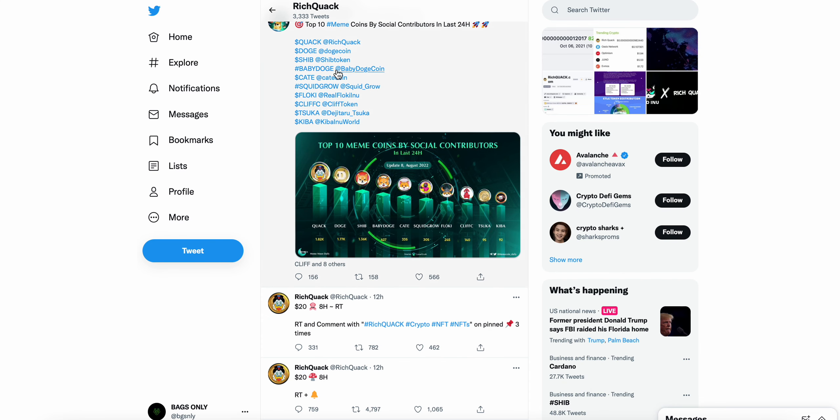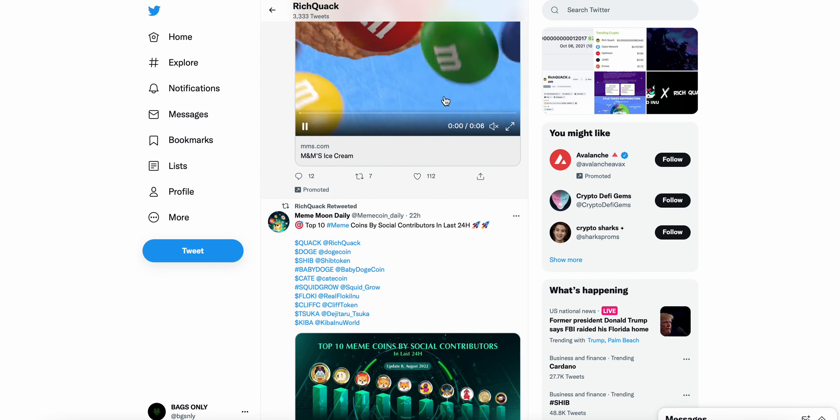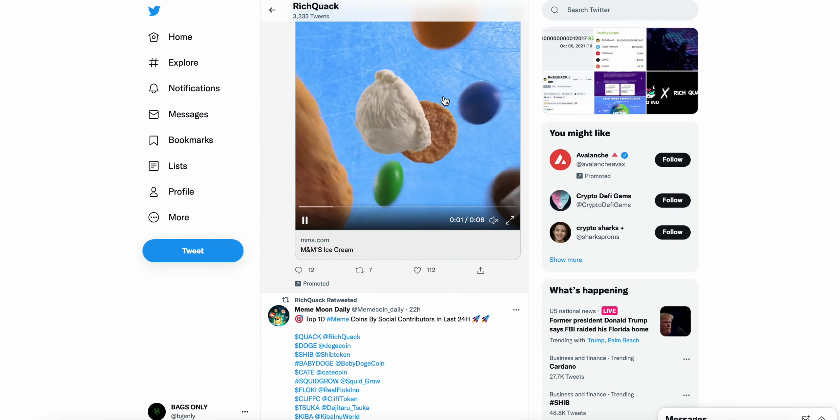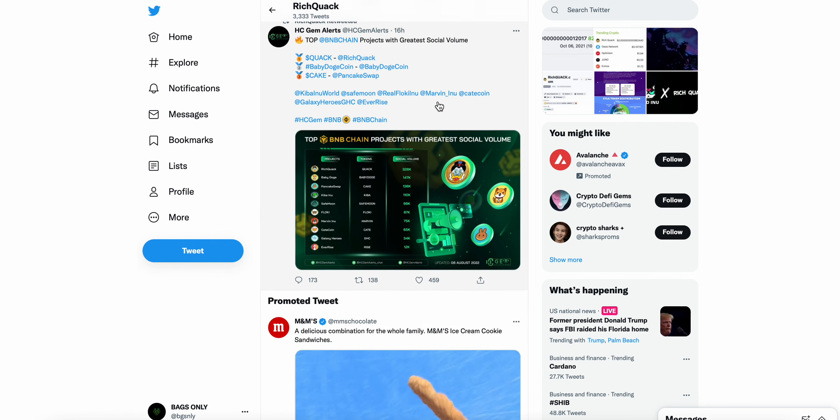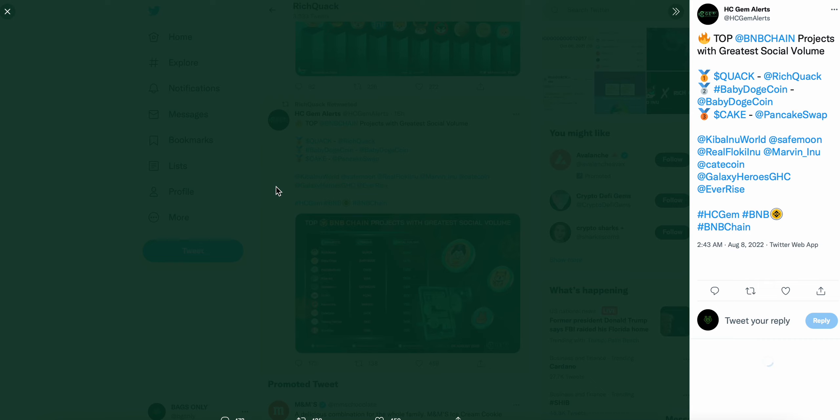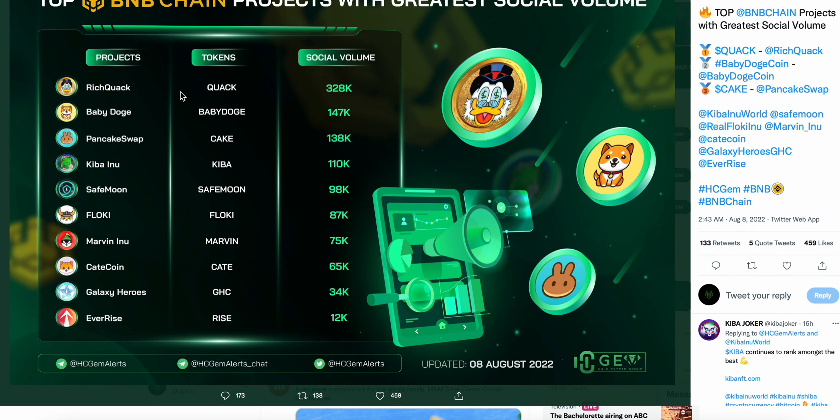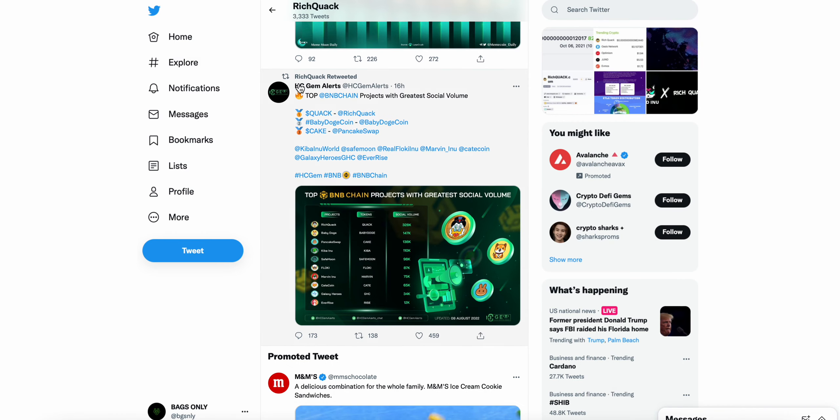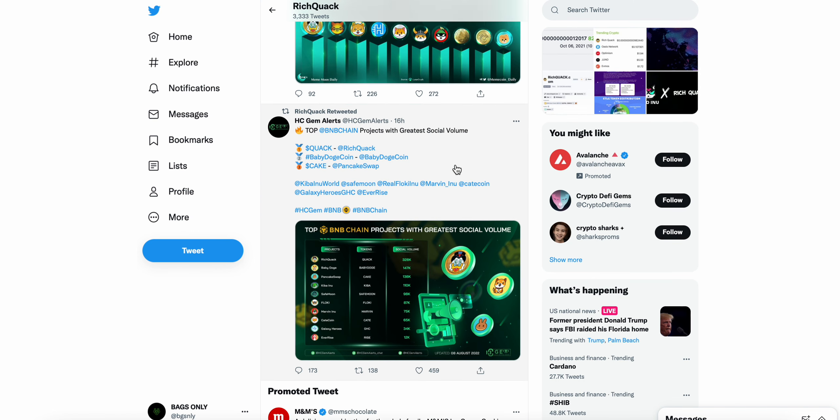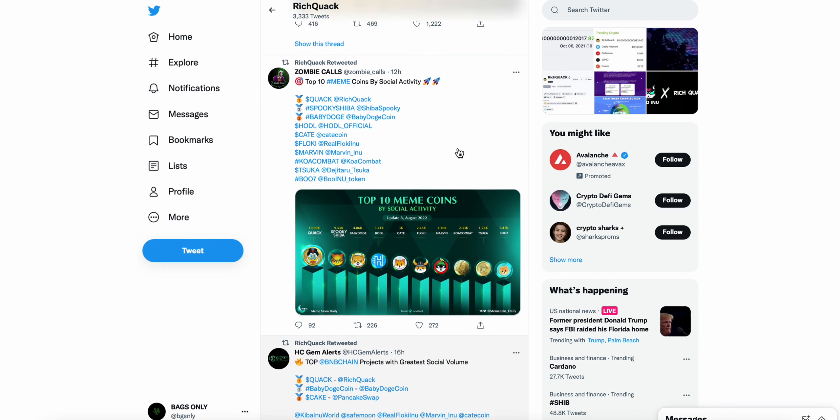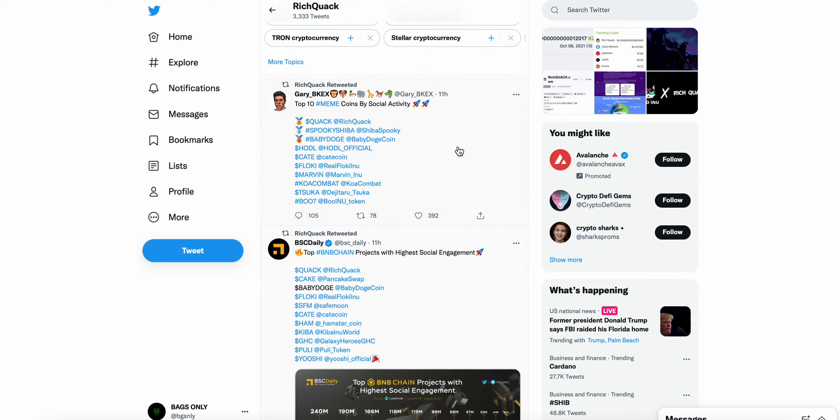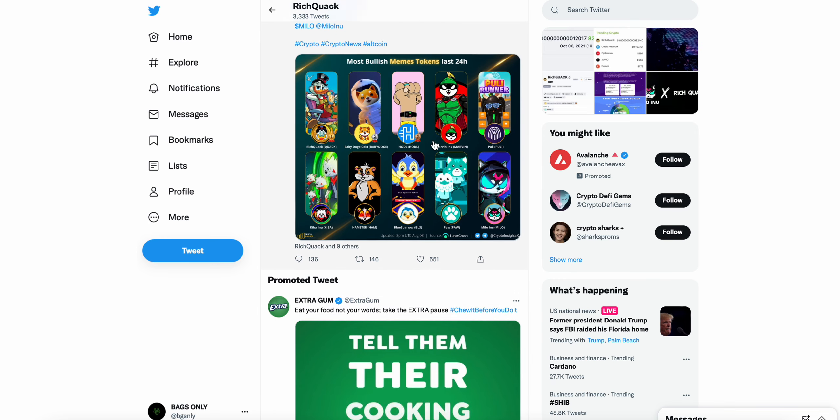Just significant interest here online, social media in regards to Rich Quack, which in long term what you love to see, what you want to see if you're holding Rich Quack. Top projects by social volume, Rich Quack number one, 328k. It's absolutely insane in my opinion what is happening here online and with the social media mentions and volume. I've said it every video and I'm going to continue to say it, it's pretty remarkable.